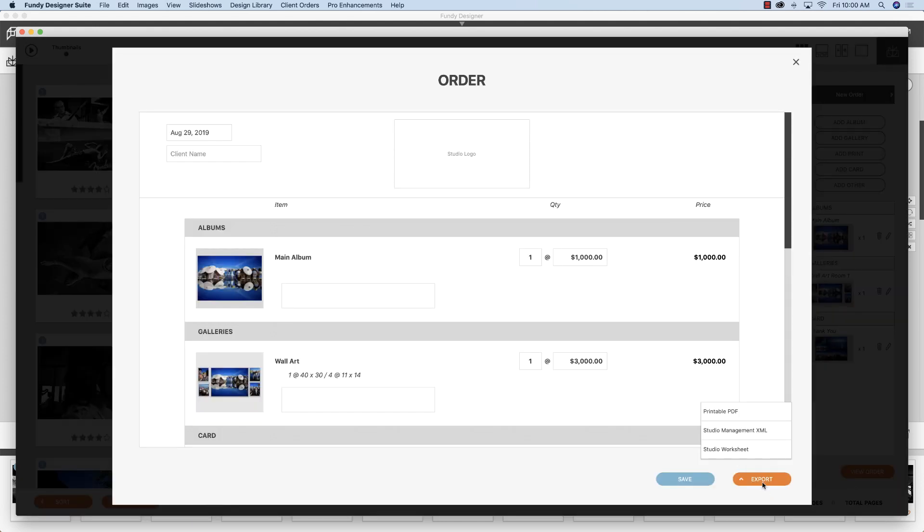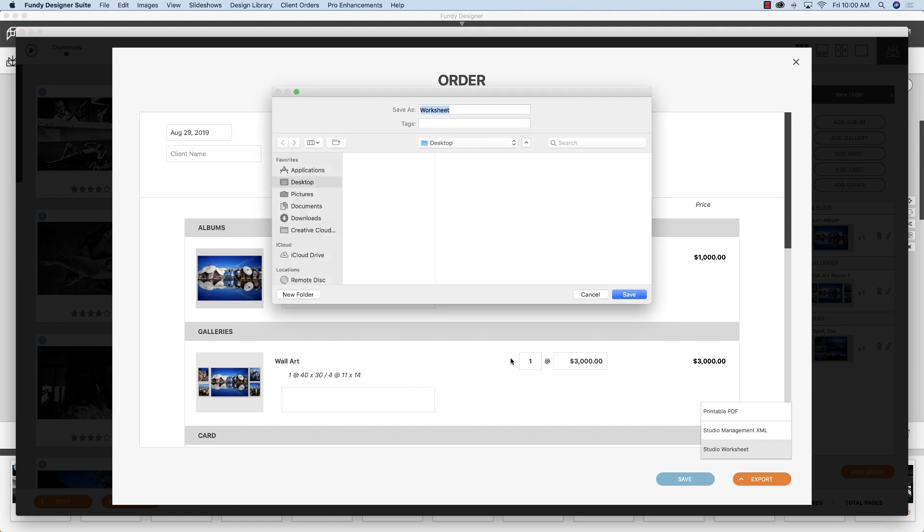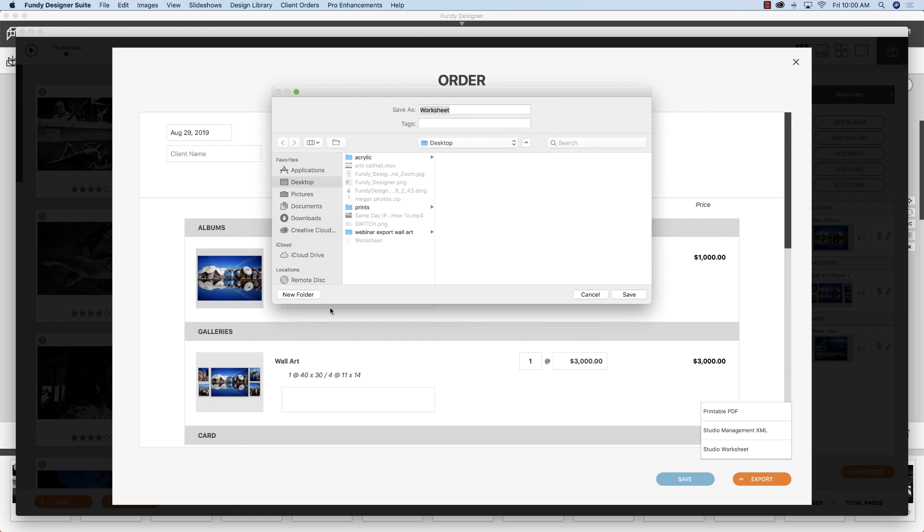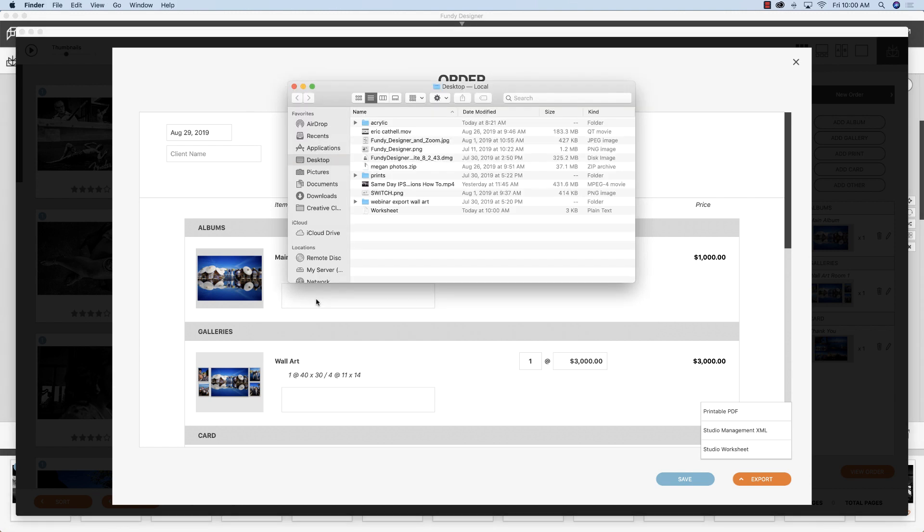And if you go to export studio worksheet, this will give a breakdown of everything in that client order. And you can view just that.